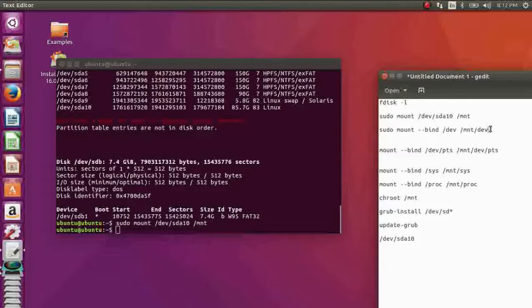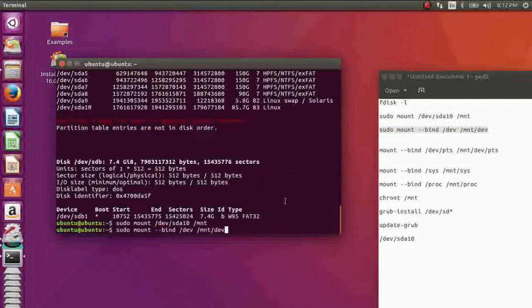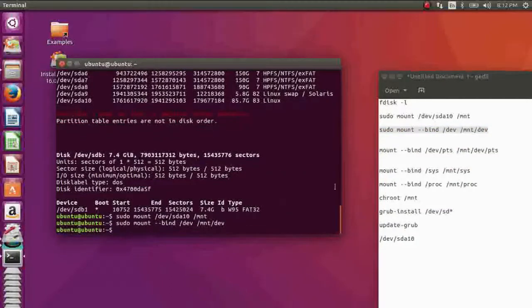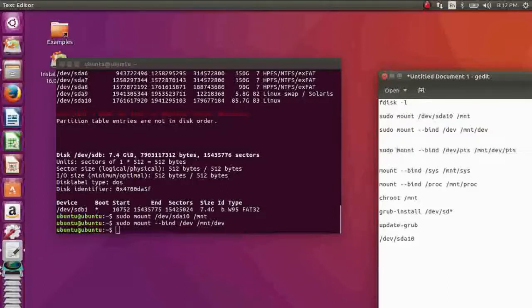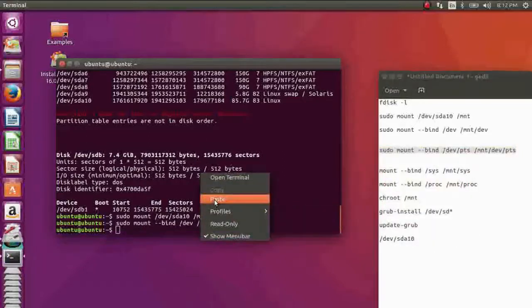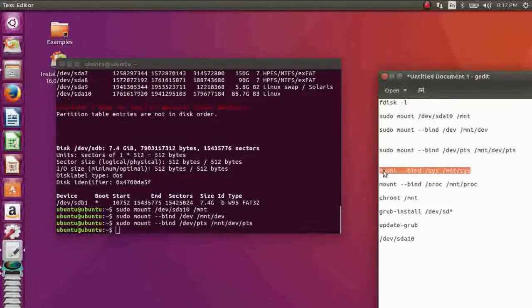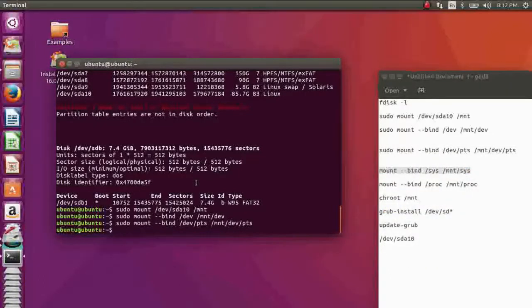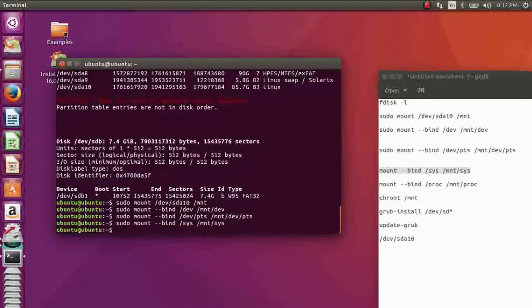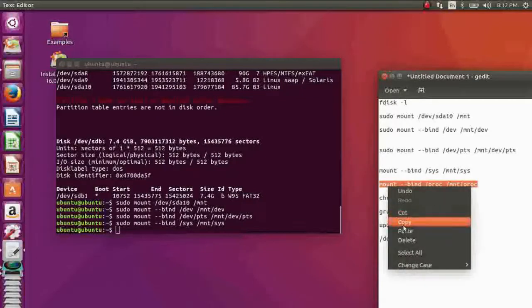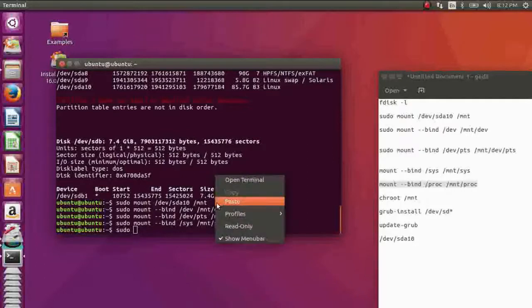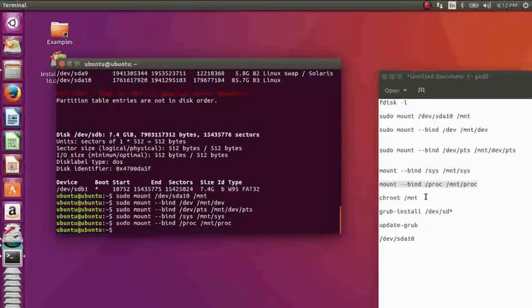For your chroot environment, mount this with sudo command. Then chroot. Now this also you have to do it with sudo.